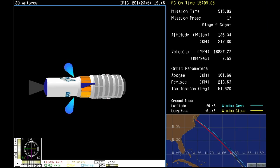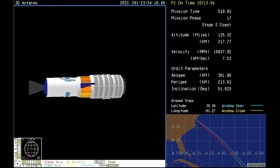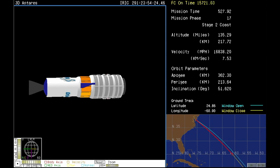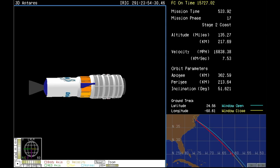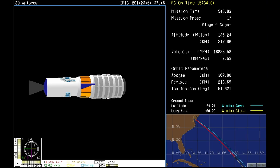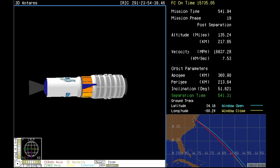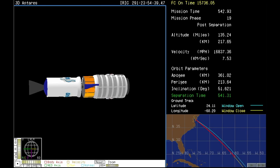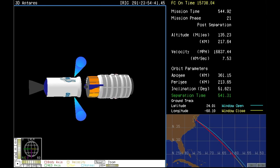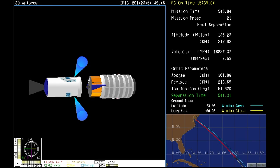Attitude and power are nominal. Waiting payload separation shortly here. All systems still look good. Attitude is nominal. And we have Cygnus spacecraft separation.